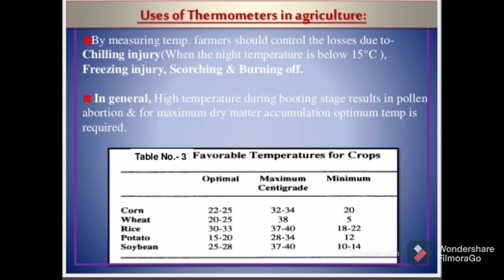Table number 3 shows the favorable temperatures for crops such as corn, wheat, rice, potato, and soybean, showing optimal, maximum, and minimum values in centigrade. Corn should have an optimal temperature of 22 to 25 degrees Celsius, a maximum not exceeding 32 to 34 degrees Celsius, and a minimum not below 20 degrees Celsius. For wheat, the optimal temperature should be 20 to 25, with a maximum of 38 degrees Celsius and a minimum of 5 degrees Celsius.